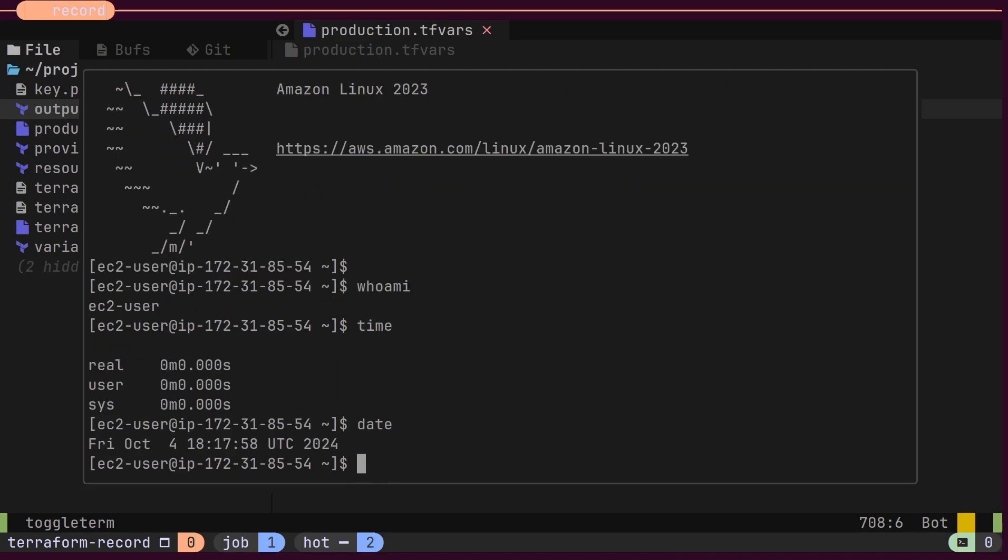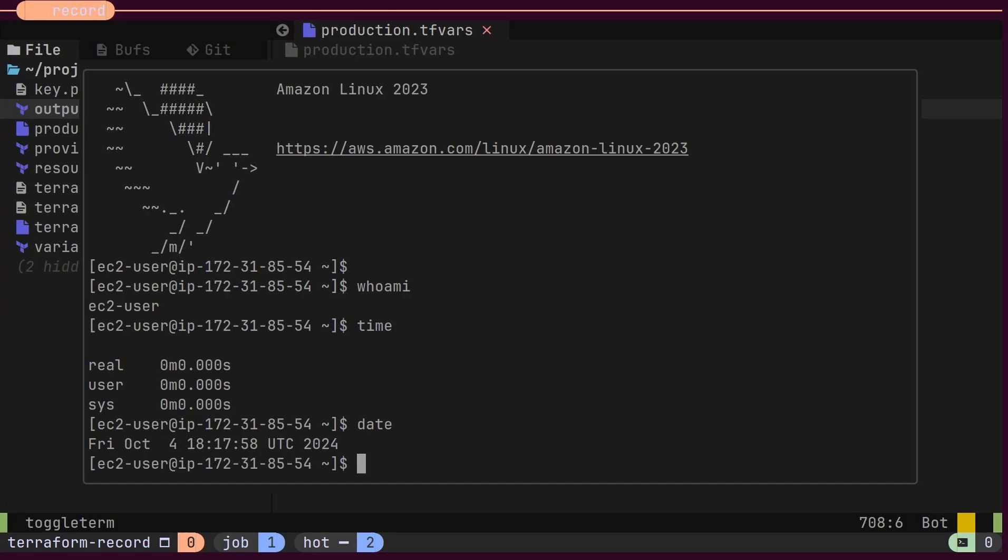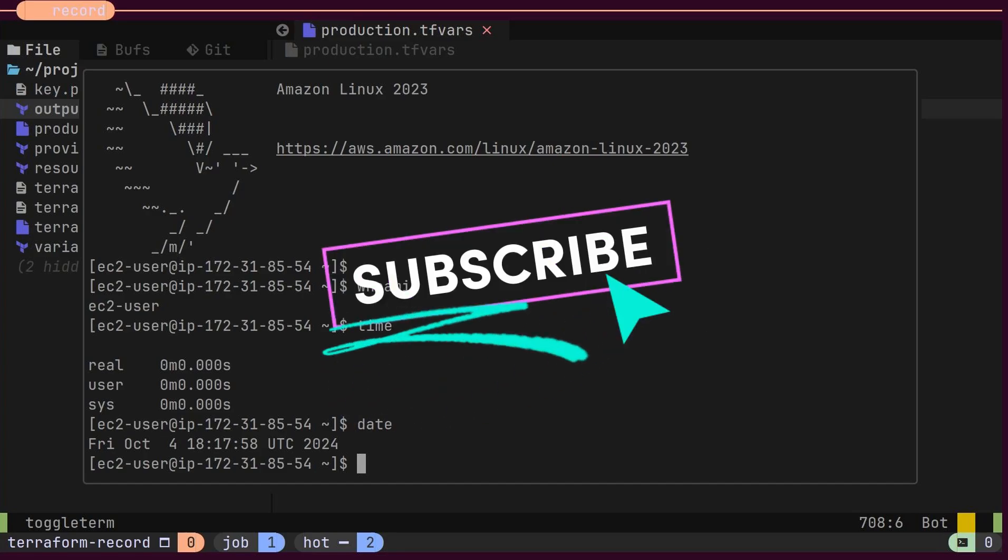In the next video, we'll explore Terraform modules and deploy a simple Kubernetes cluster to AWS using them. I'm uploading this code to a GitHub repository, so be sure to check it out in the description. If you found this video helpful, don't forget to like, subscribe, and hit the bell for more DevOps and cloud automation content.